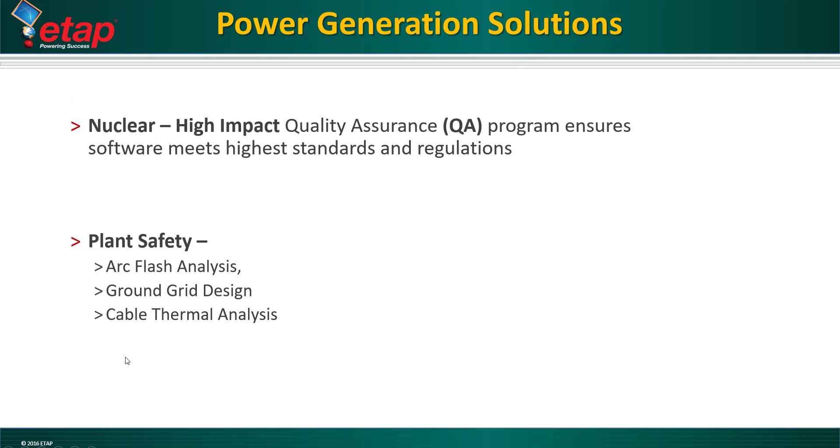ETAP software meets the strict nuclear quality assurance and safety standards established by U.S. and international regulation organizations.